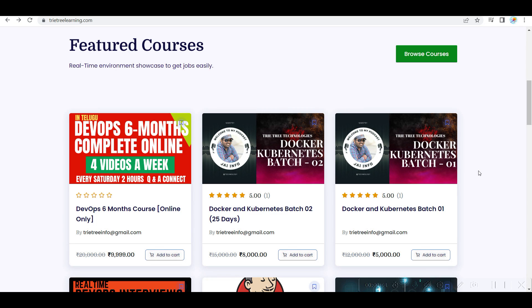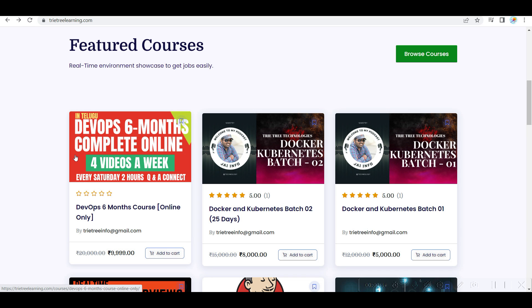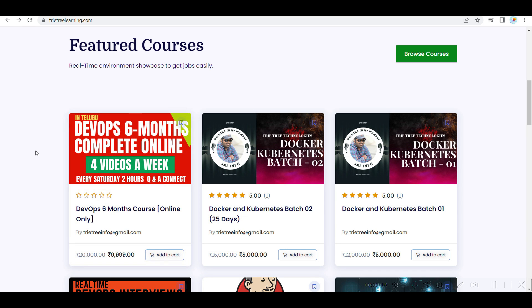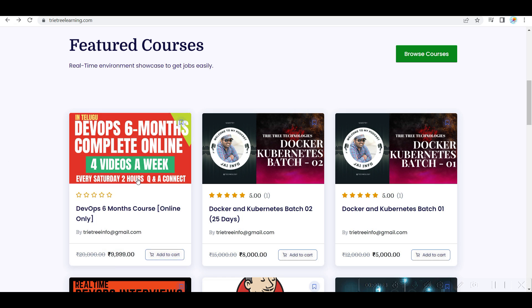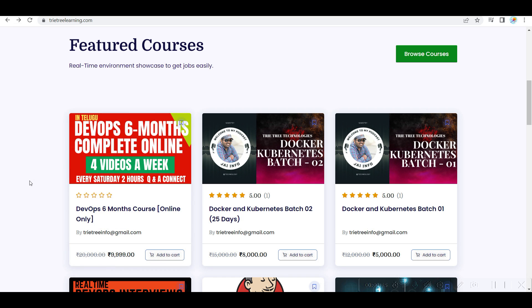Hi and welcome back to Tri Tree Technologies in TeluguITFactory.com. There are a lot of reasons why I'm starting DevOps 6 Months Complete Online. My case is time-based, so I'll be doing the videos and uploading them. Four videos per week.